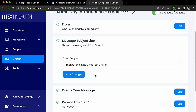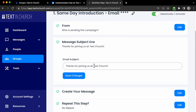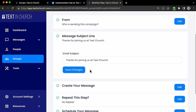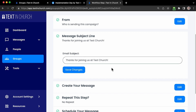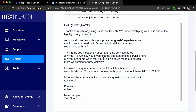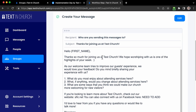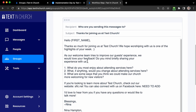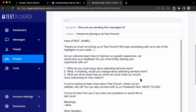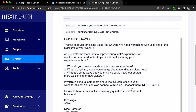If that all looks good, hit Save Changes and you're taken down to the email subject line — it says 'Thanks for joining us at Test Church' since this is a demo account. You can click in the field and type whatever you want the subject line to be, then hit Save Changes. You're then shown a preview of the actual body of the message — for example, 'Thanks so much for joining us at Test Church, as our welcome team tries to improve our guest experience, we'd love your feedback.' If there's anything to change, such as a Facebook link you need to add, you can scroll up and hit Edit Page.